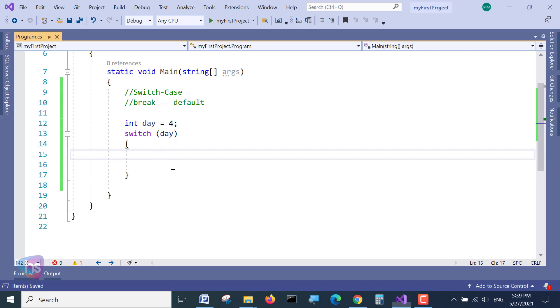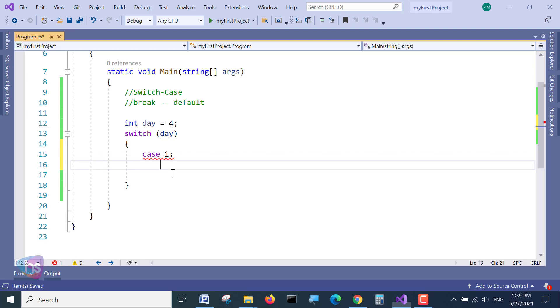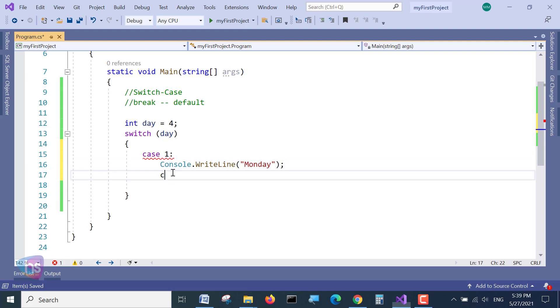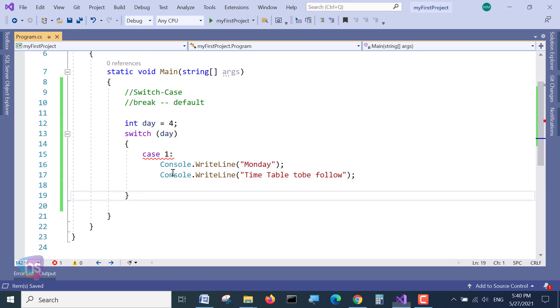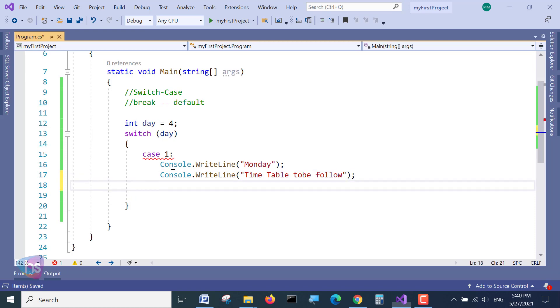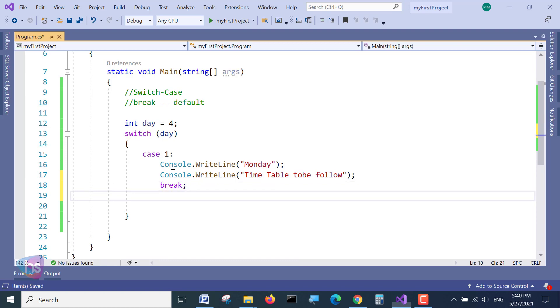Here I am writing something like case 1 and colon. What is the case 1? I am writing here, simply I can say that Monday. And Console.WriteLine one more statement I will write here: time table to be followed. On every case what we will see here, a keyword called break. Break ends with the terminator.